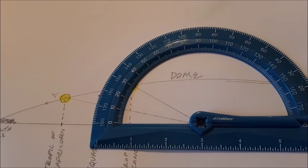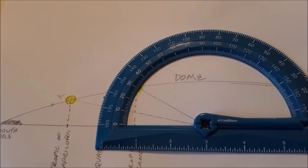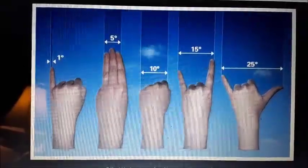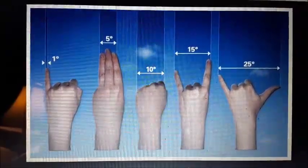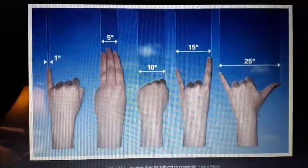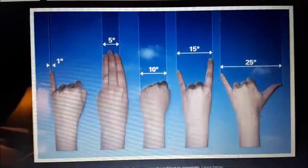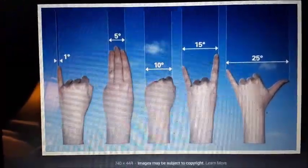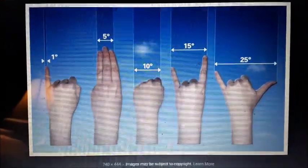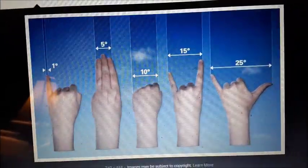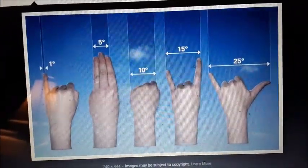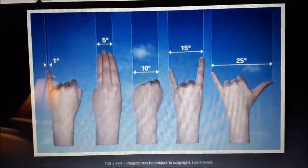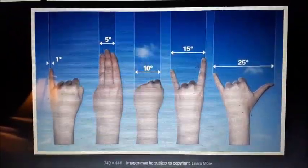Let's see what that relates to in terms of the actual horizon. This chart shows approximately what the degrees of the angle would be when you extend your arm out, turning your hand sideways and viewing it against the horizon. With a fist turned sideways, you get about a 10-degree angle to the horizon. With the pinky, about 15 degrees. With the outstretched thumb and pinky, about 25 degrees. Let's see what that would look like against the actual horizon and where the sun should set.